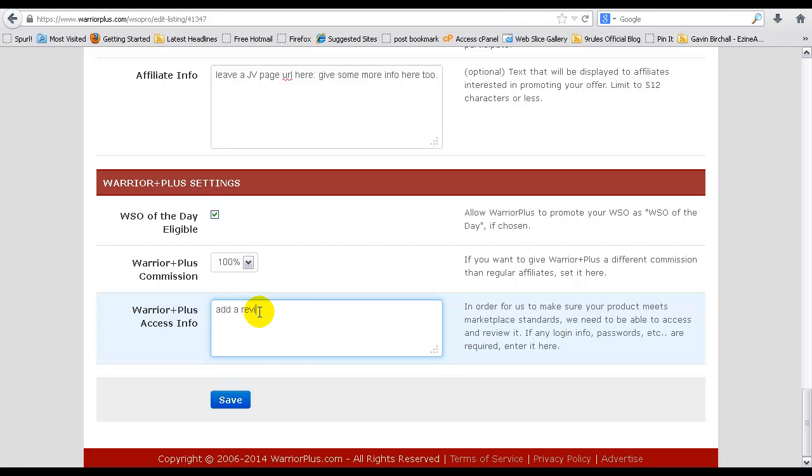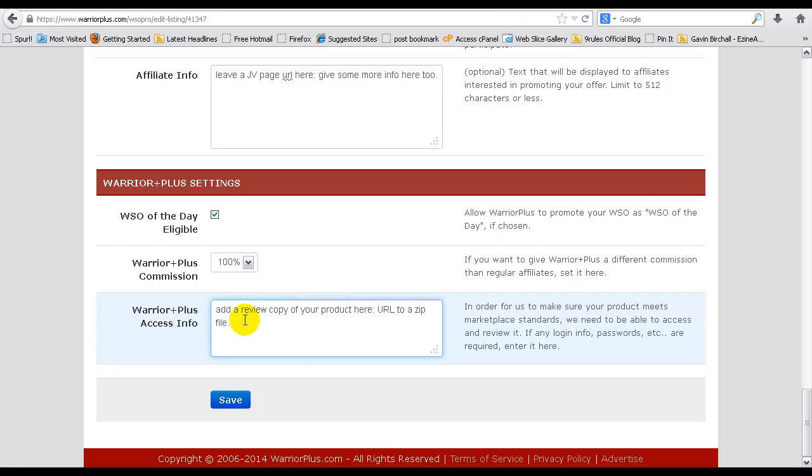In the box you want to add a review copy of your product. So that could be a URL or a URL to a zip file. If you're using Amazon S3 as I do, what I like to do is upload my products in a zip file and then add that to the box here. Basically Warrior Plus will take a look at your products and do a review and obviously let others know who are looking to buy your products more about your products. Obviously that increases sales. It's increased sales for basically every particular launch that I've done.